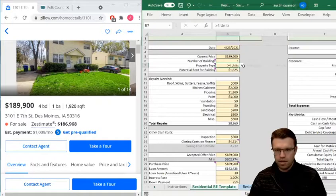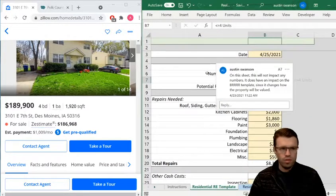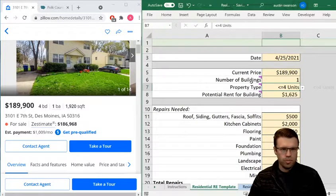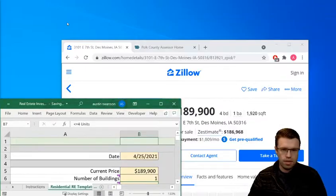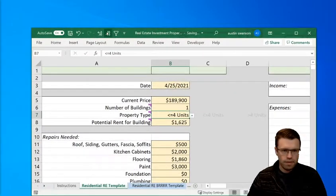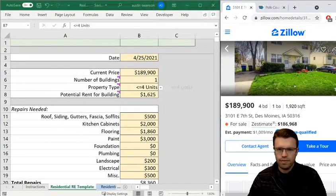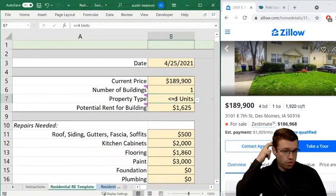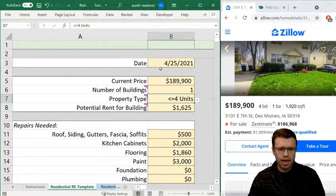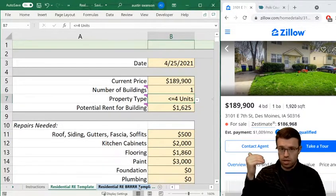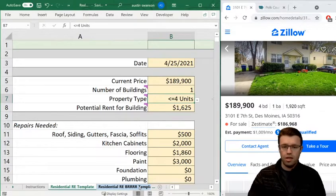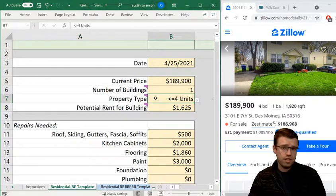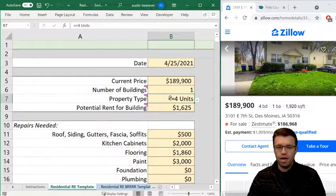Property type — I have a drop-down menu: less than four units or greater than four. Why does this matter? If you're under four it gets appraised differently. On the BRRRR tab, when you do a refinance the appraisal matters — the loan amount will be based on that appraisal. If it's less than four units it's based on comps, like price per square foot or gross rent. Five and above it's based on your net operating income divided by the cap rate to get your value.